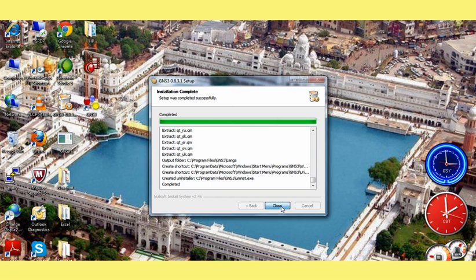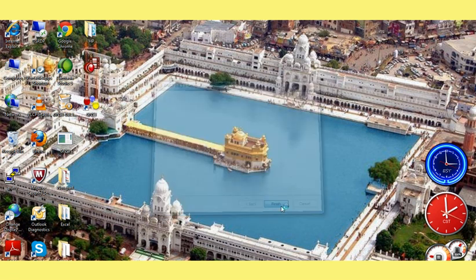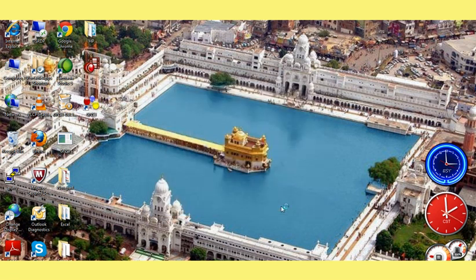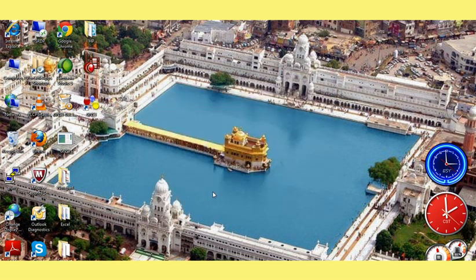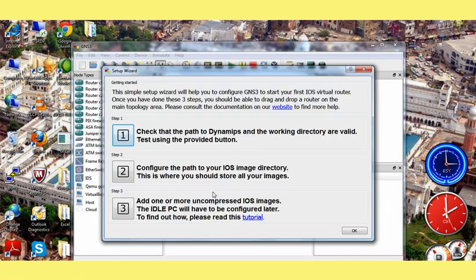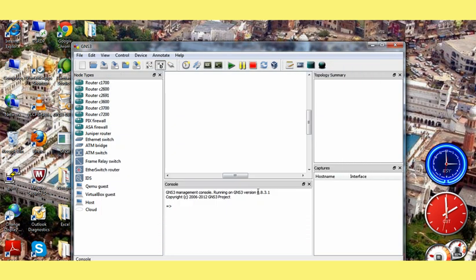Click on next, then close. Now it will automatically launch the GNS3 application. It will ask for a couple of things. Just click on ok.